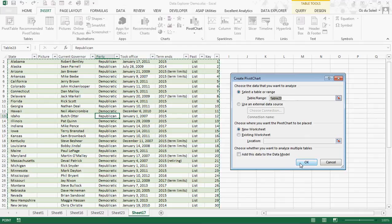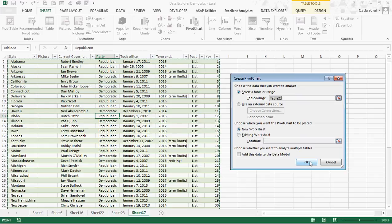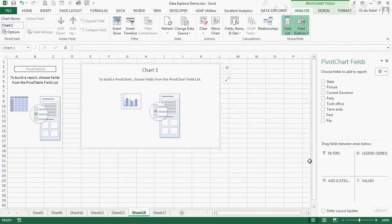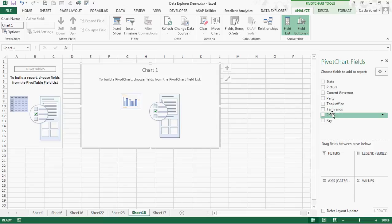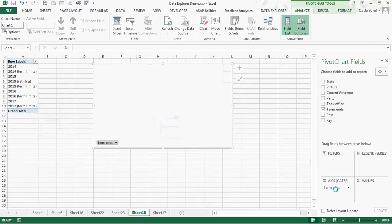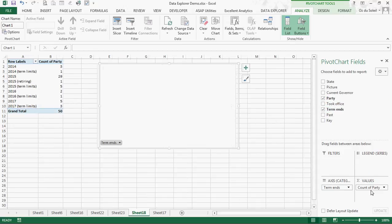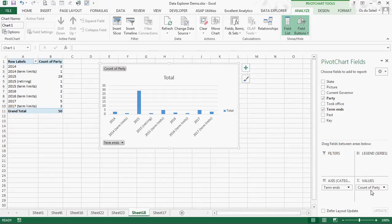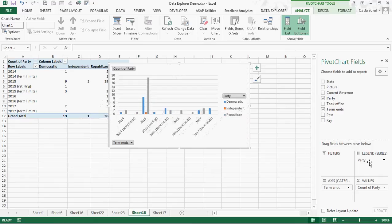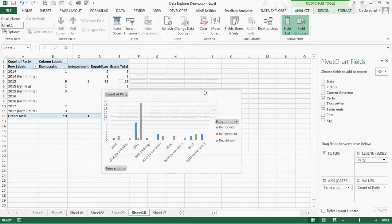The wizard has selected our entire table. I'm going to say okay. Let's go ahead and put the term in on our axis. Let's put the party in values and let's put party in the legend. Great.